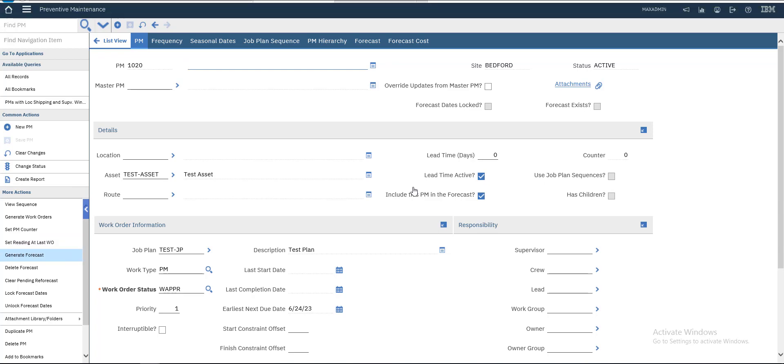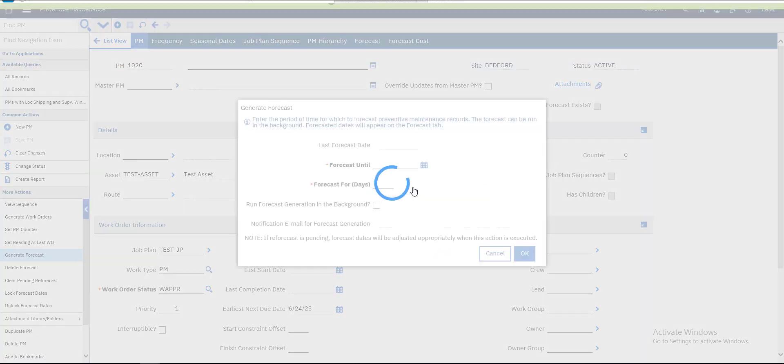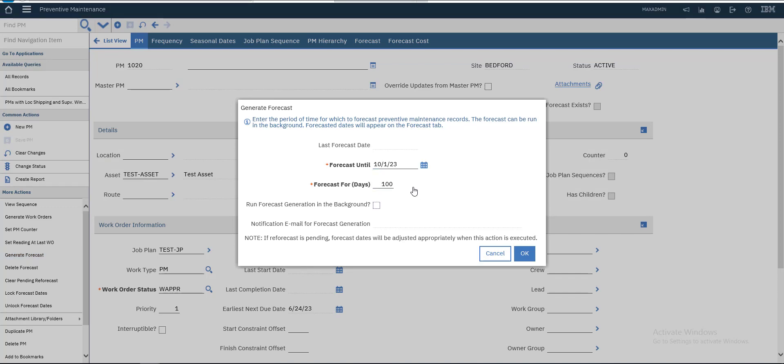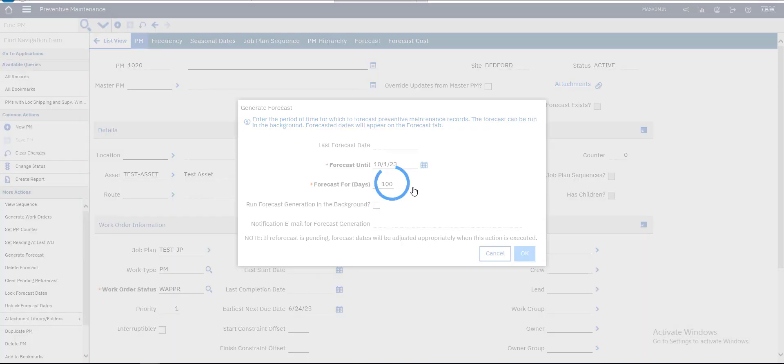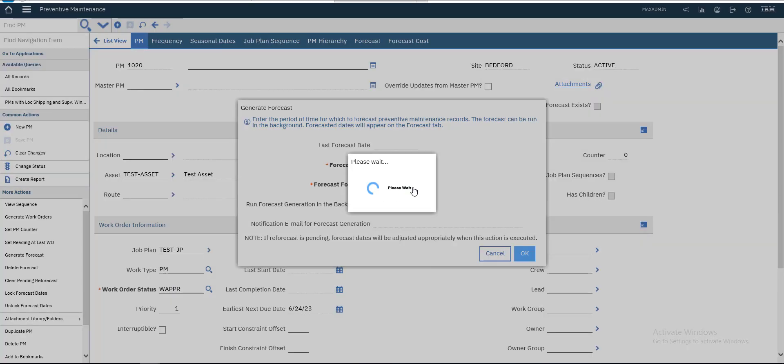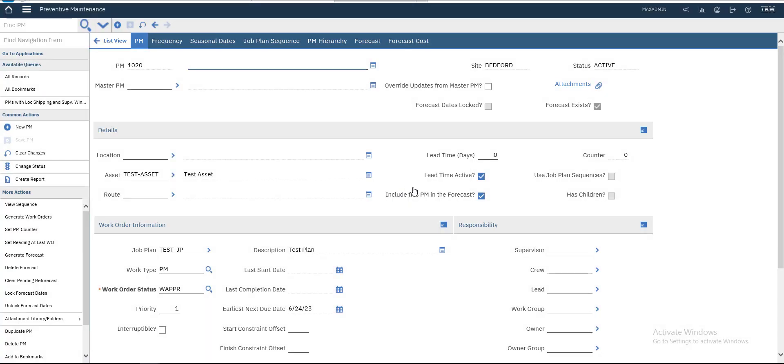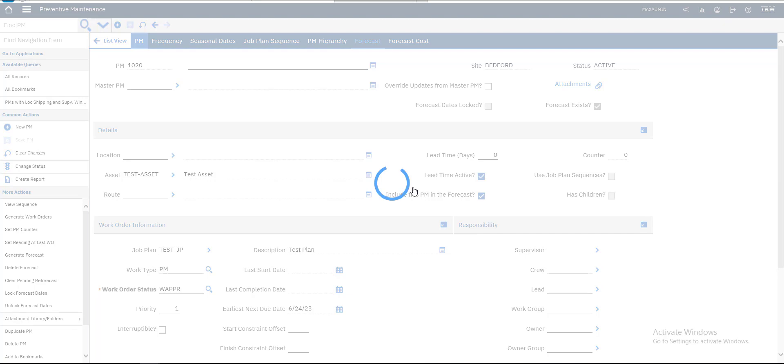It's forecast for 100 days. Forecast was generated. Let's see the forecast.